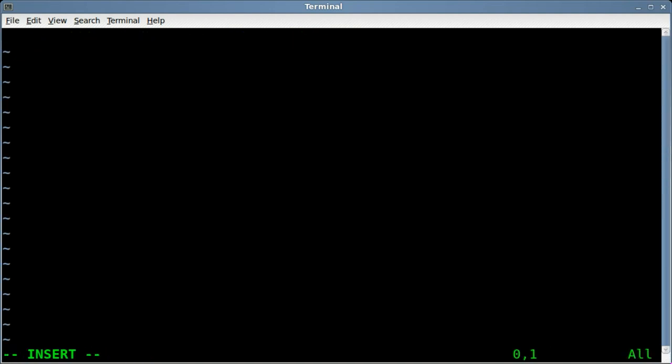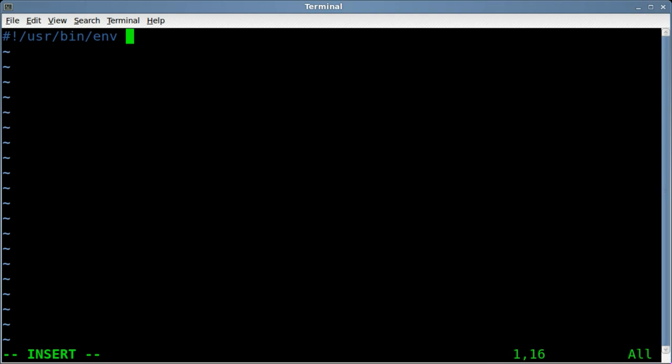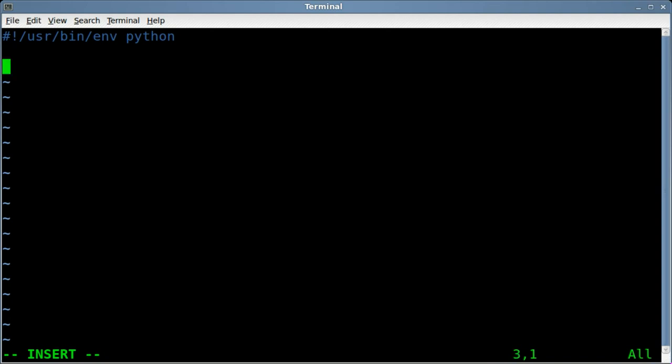As always, we always start our codes with a shebang line, letting our operating system know what interpreter to use to run this code. It's not something that's required, but it's a pet peeve of mine. Just do it. It's so people don't have to type Python every time they want to run your code. They can just run the code, and it knows that it's a Python code.